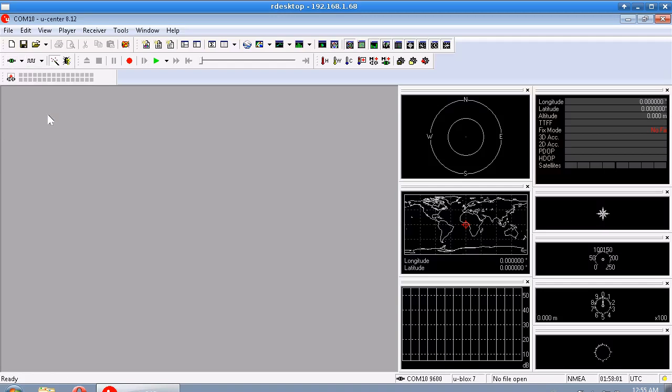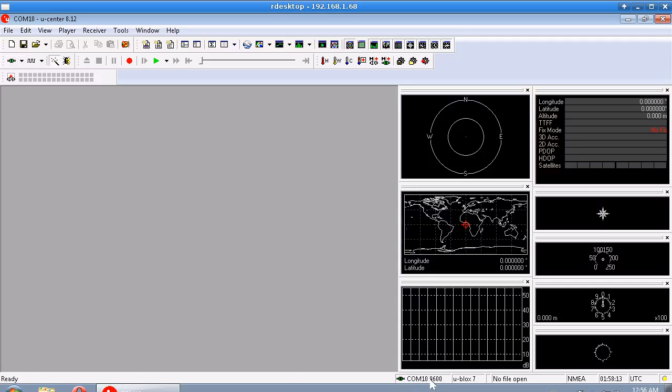Anyway, so I'm going to connect to COM 10. And we won't see much happening except we can see now that the little button has gone green. And down here we can see we're on COM 10 at 9600 baud.